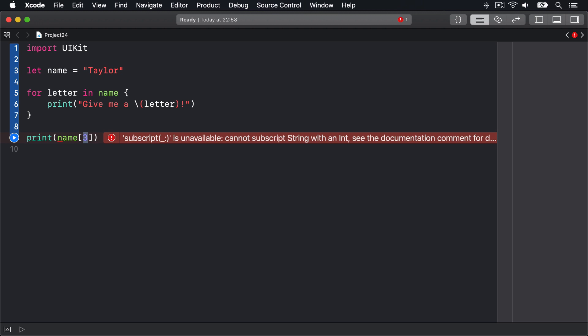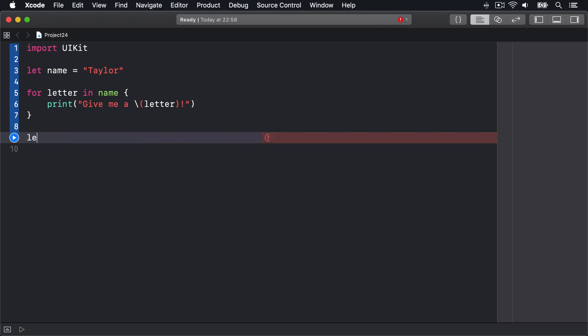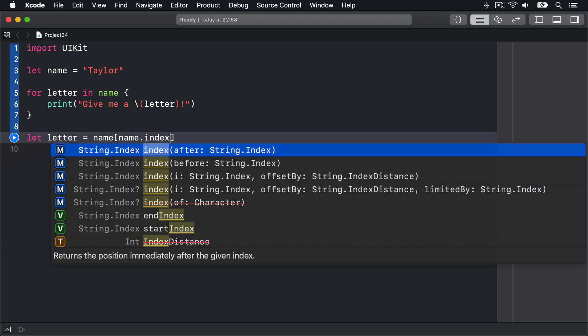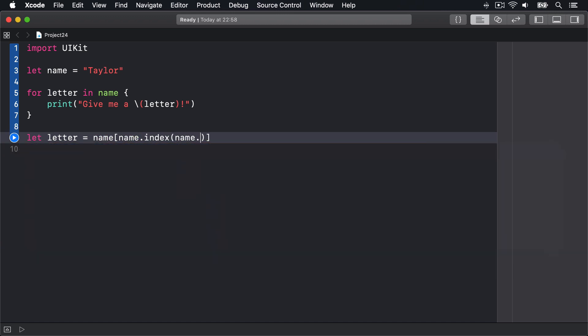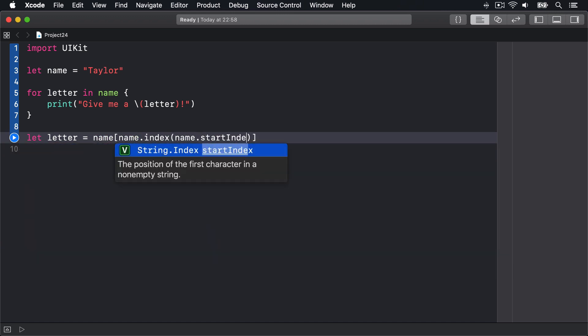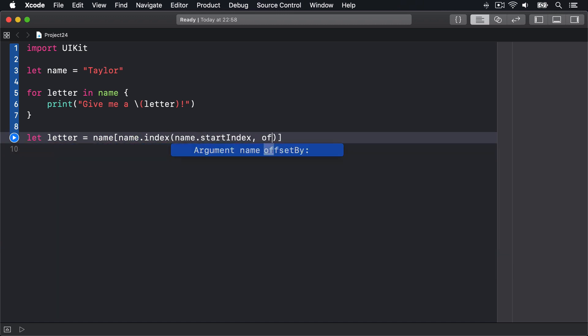Because of this, if you want to read the fourth character of name, you need to start at the beginning and count through each letter until you come to the one you're looking for. This is pretty unwieldy in Swift. It looks like this: let letter = name[name.index(startingAt: name.startIndex, offsetBy: 3)].